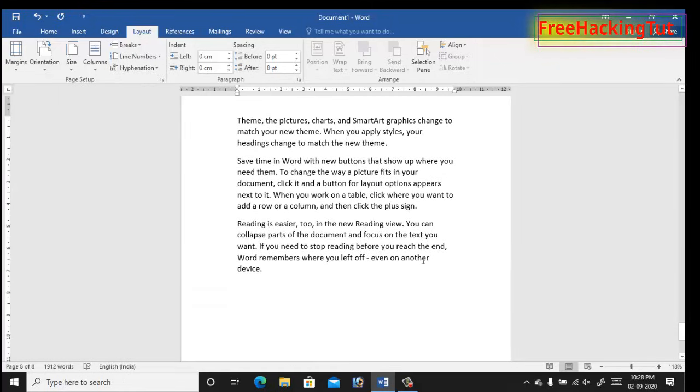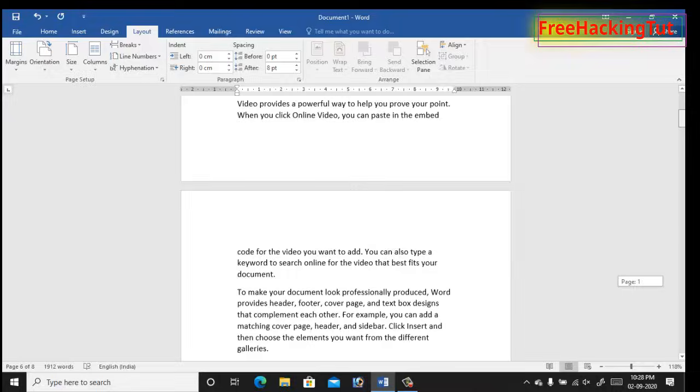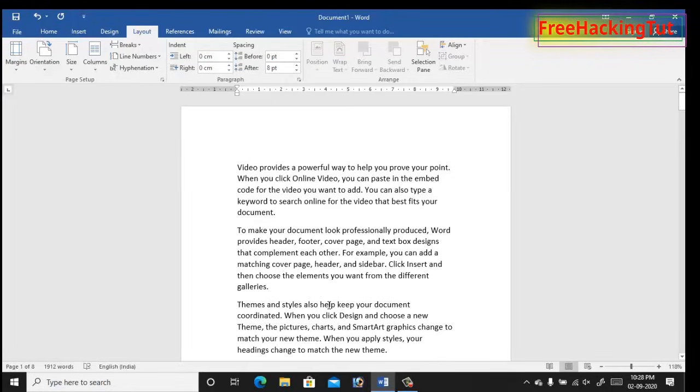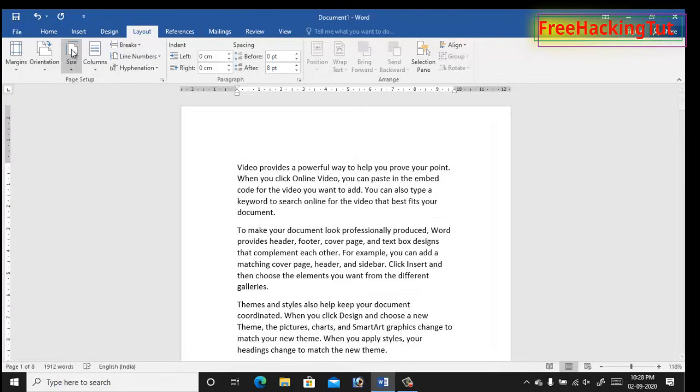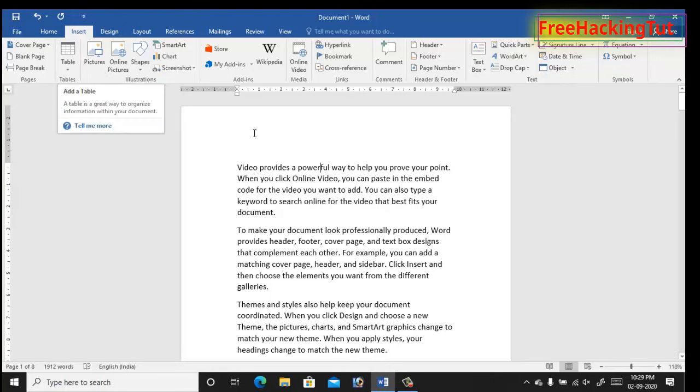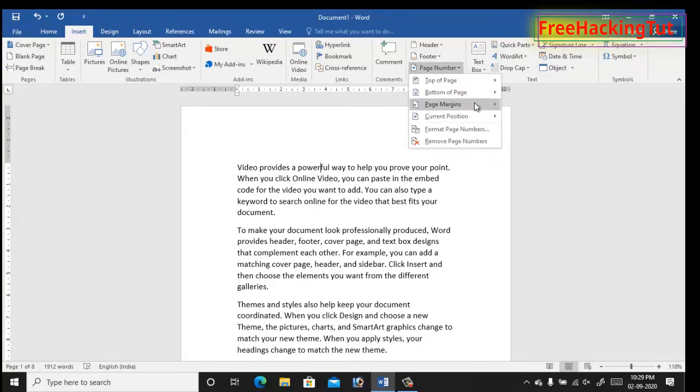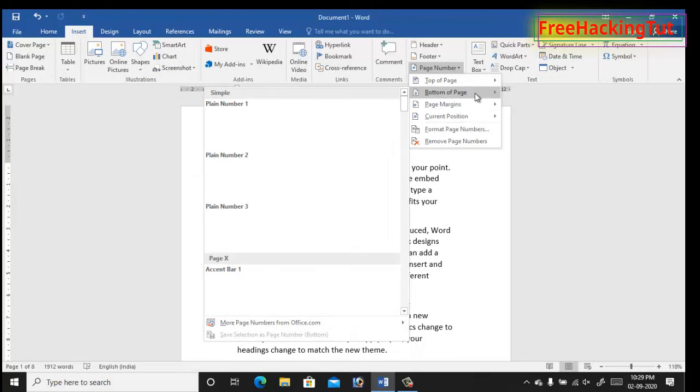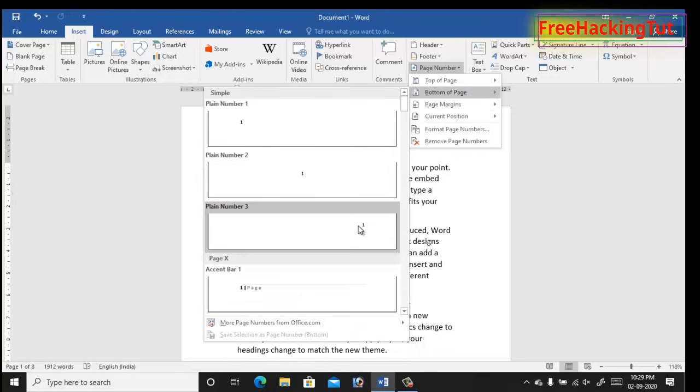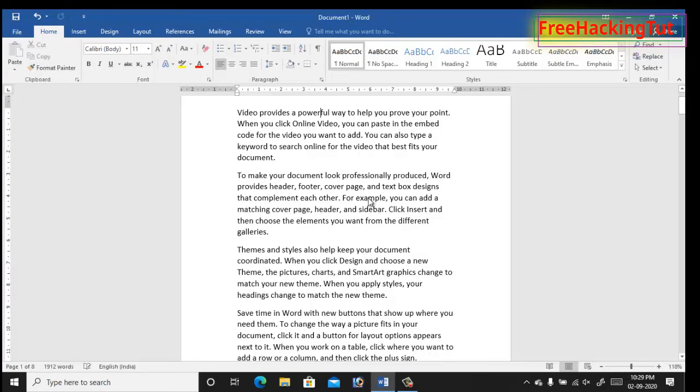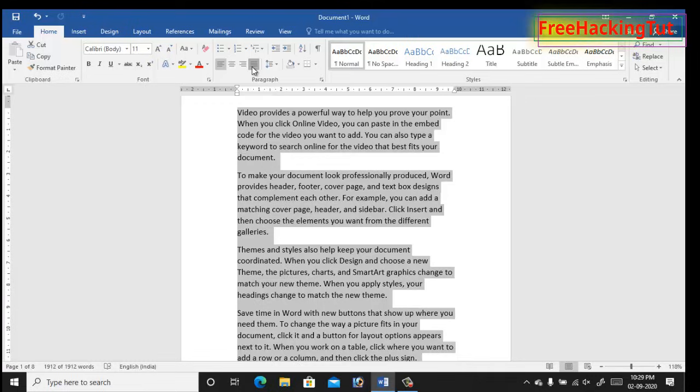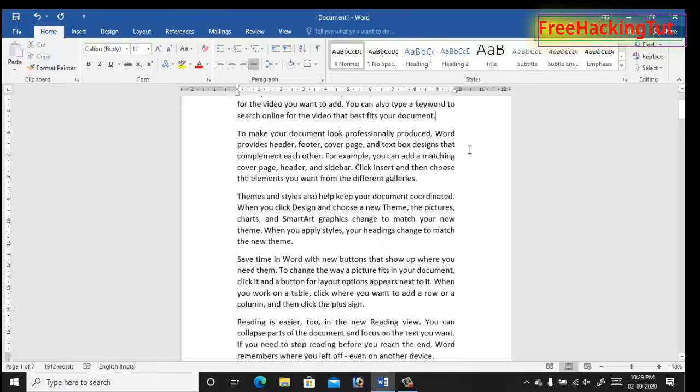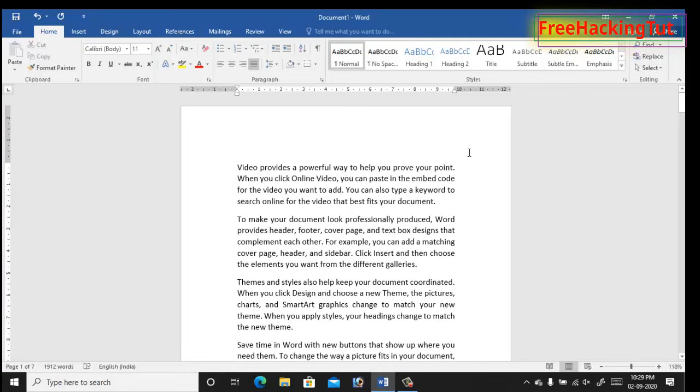Now I have a total number of eight pages in this document. Let's add a page number also to identify the page easily and let's justify the text also. My page setup is done.